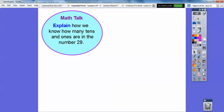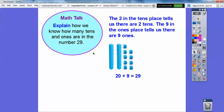Explain how we know how many tens and ones there are in the number 29. The two is in the tens spot, so there are two tens. The nine is in the ones position, so there are nine ones. So here is two tens plus nine ones, or 20 plus nine — 20 plus nine is 29.